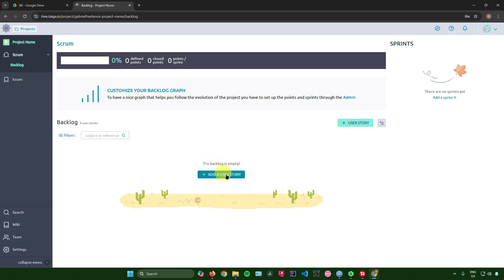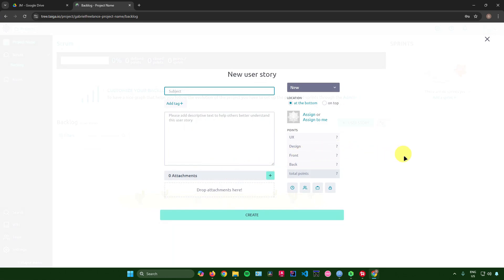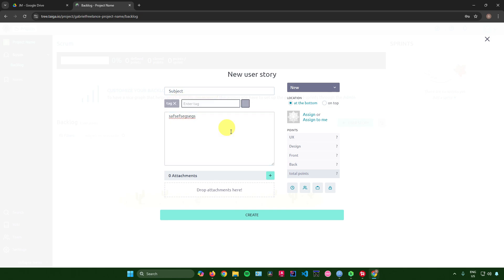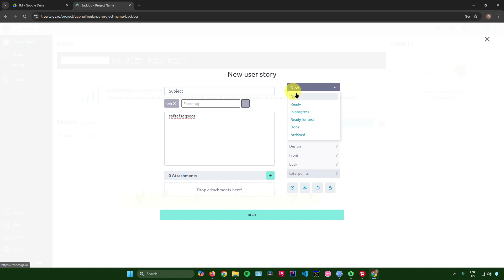Once you're done you'll be redirected to the project view. First, we need to add a user story — click 'Add User Story' and input the subject. You can also add a description, tags, and attachments.